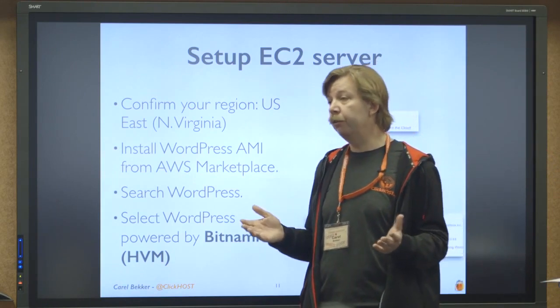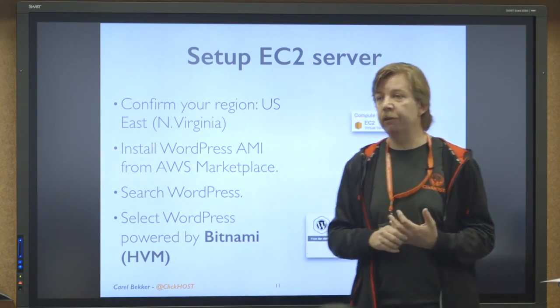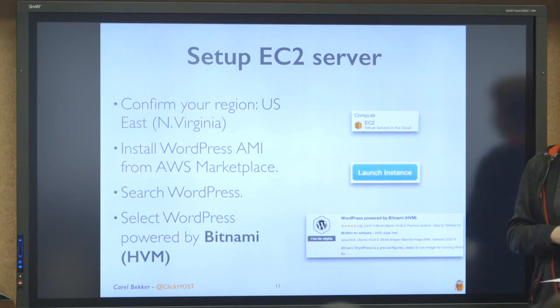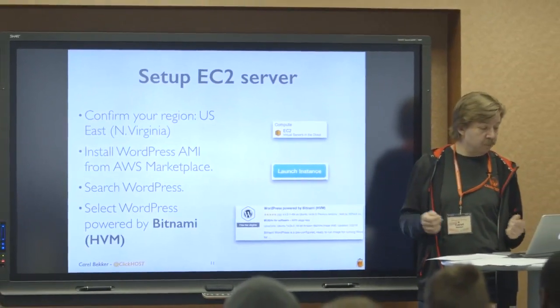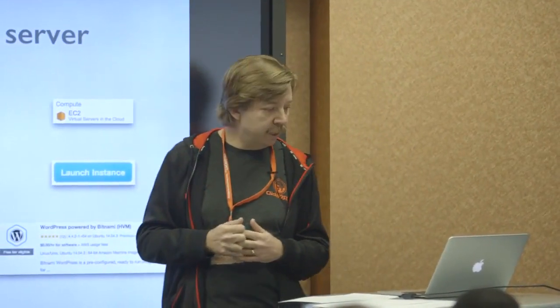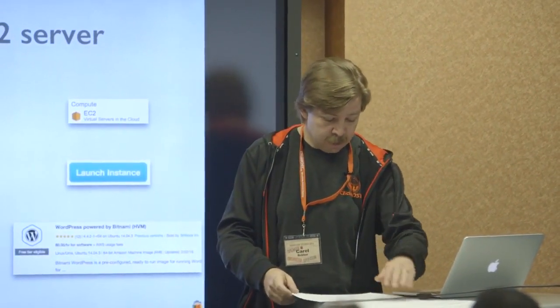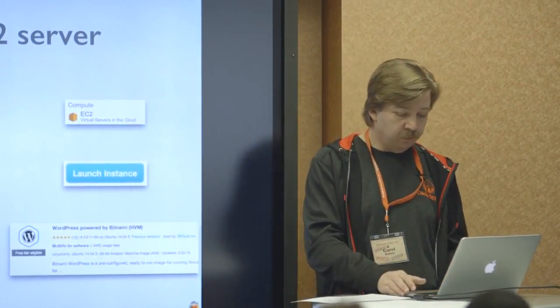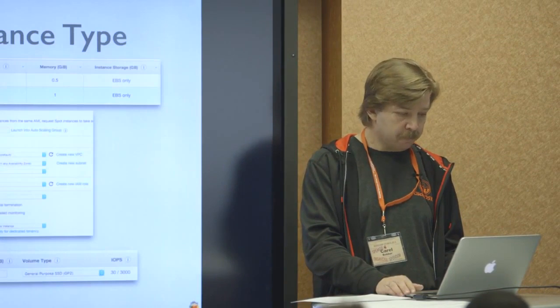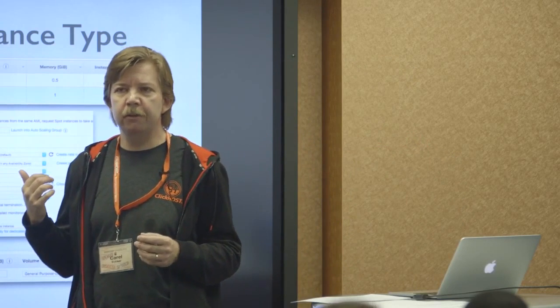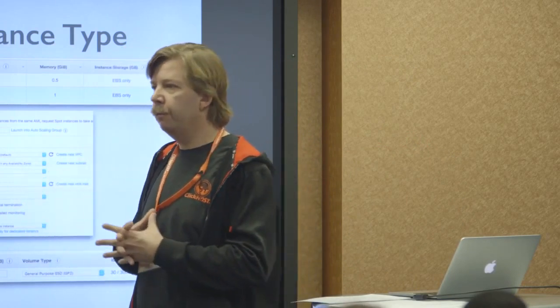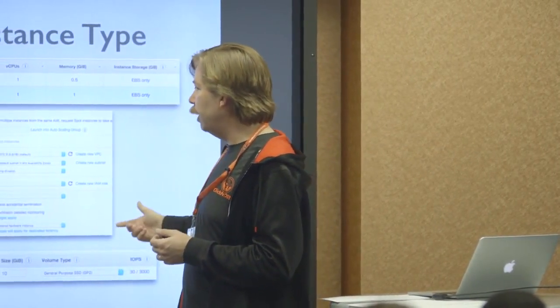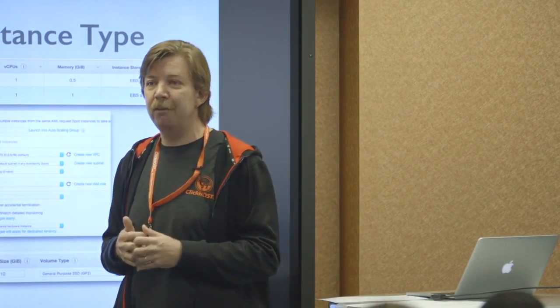And it is running, you can see it's pending. So it's busy provisioning that server. Amazon is split up into regions. So if you're on the East Coast, typically you will pick the East Coast region. It means your server will be provisioned in a data center somewhere in Northern Virginia. As I mentioned, you go to the marketplace and you search for WordPress.